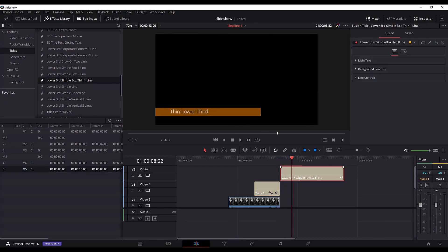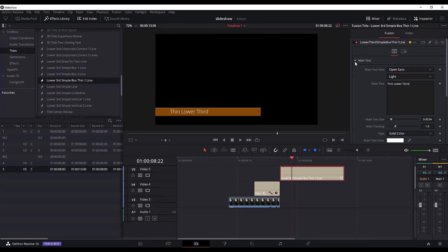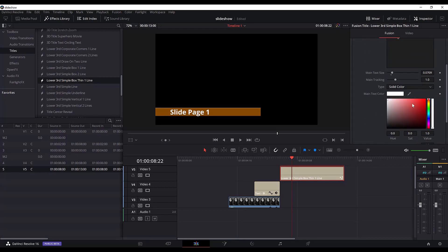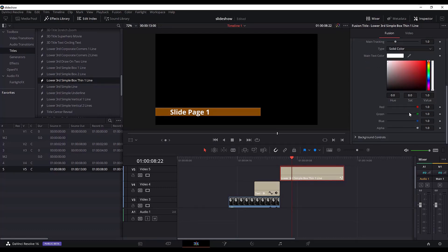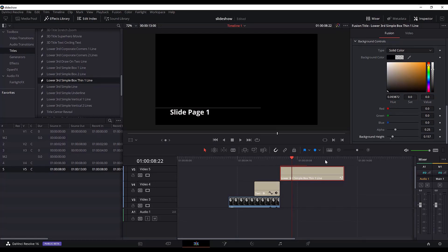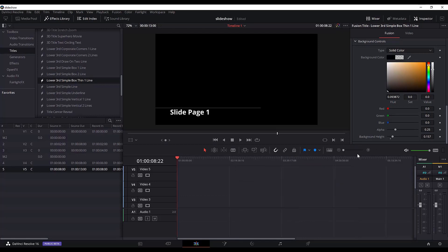I will go to the effects library in the titles, select the lower 3D simple box thin line and add it here. Now we need to do some adjustments — go to the main text, I will write 'slide page 1' here. I will change the text to be bigger, make the text bold, and change the background color to black.